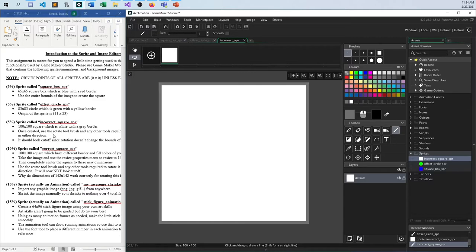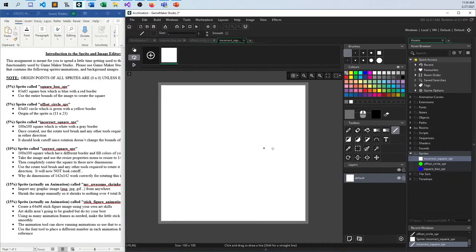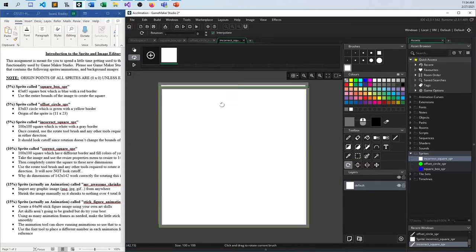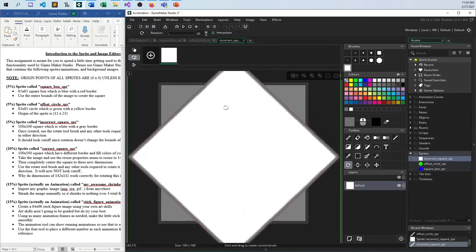Once created, use the rotate tool, brush, or whatever other tools are required to rotate it 45 degrees. I usually use Ctrl+A to select the whole image. The rotate tool is right here — rotate brush tool. And then you can go up to Rotation, set it to 45 degrees, and it'll do it for me.